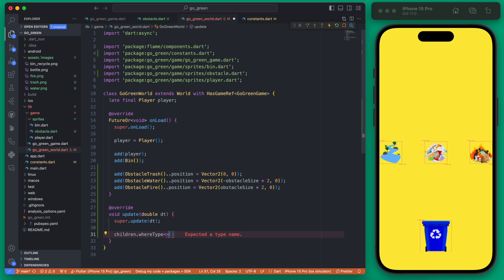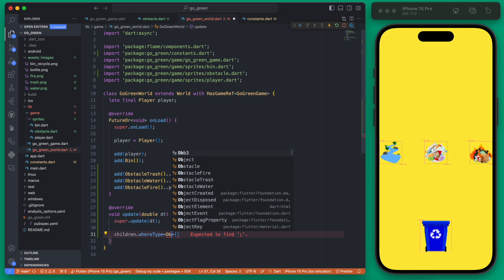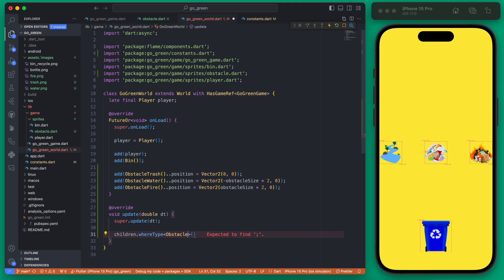We're going to be looking at the objects on our world where the type is a type of obstacle. We can use this where type and then pass in the type of obstacle. Since all of these are extending the obstacle class, they are all obstacle types.